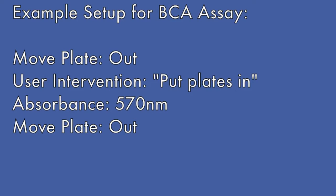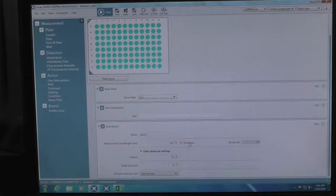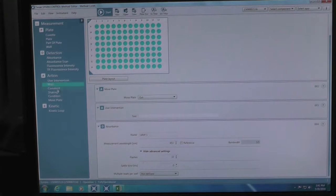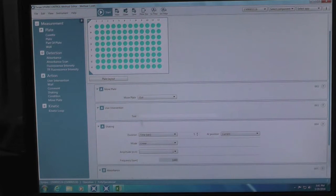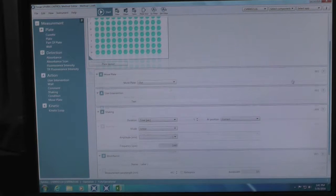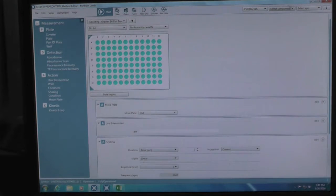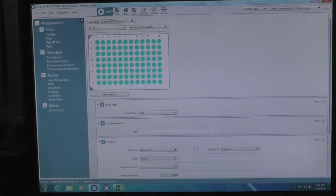In this example, we want to set up a program to read absorbance. So, we drag the absorbance command and drop onto the main program area. Type in the correct wavelength for your assay. In this case, 570 nanometers. If you wish, you may also add in a shaking action.